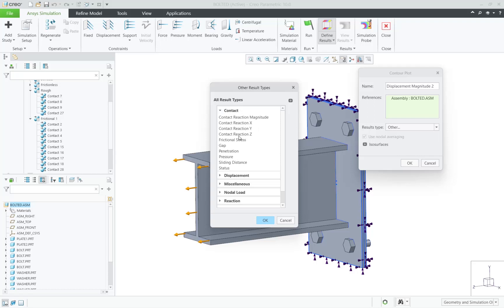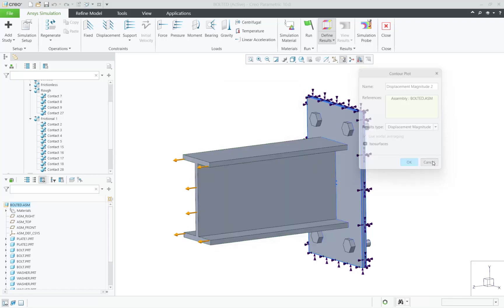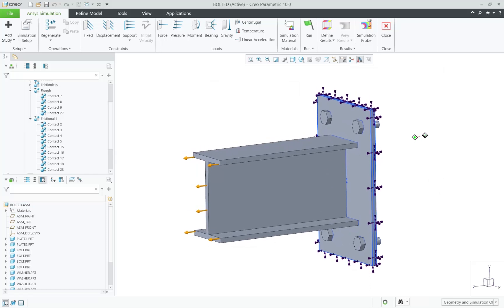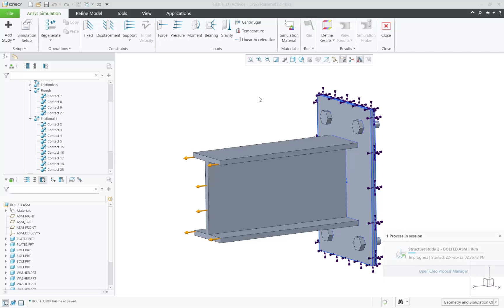Now we will run this simulation with a force pulling this beam away from the plates and a constraint along the surfaces of the plate on the right side.